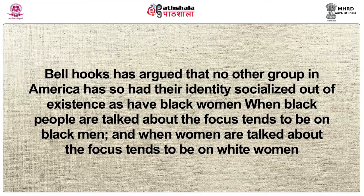In terms of a social hierarchy of privilege in the West, this meant that white men were, and arguably still are, the most privileged. White women were second, Black men third, and Black women last. Bell Hooks has argued that no other group in America has so had their identity socialised out of existence as have Black women.